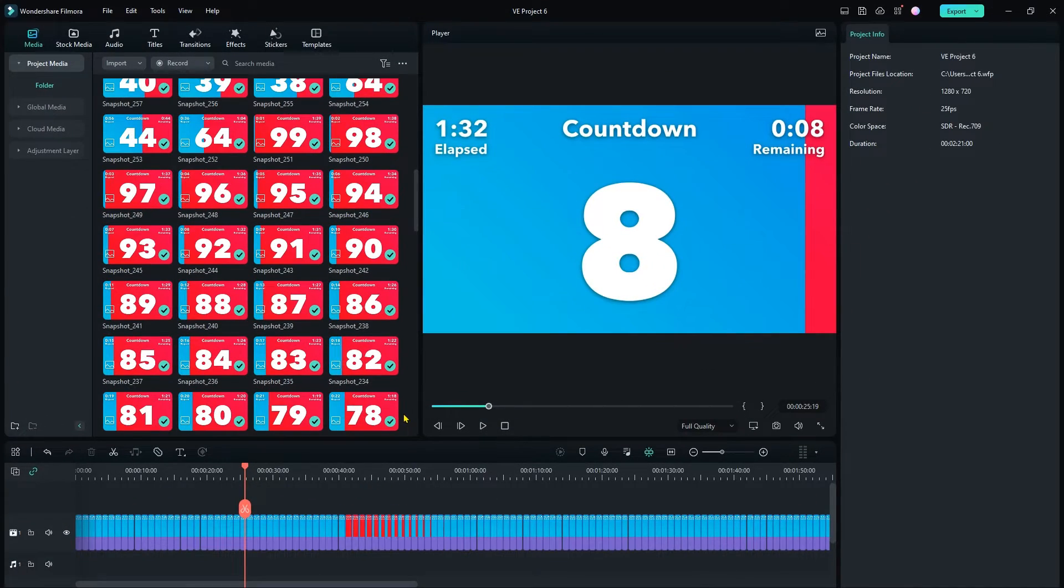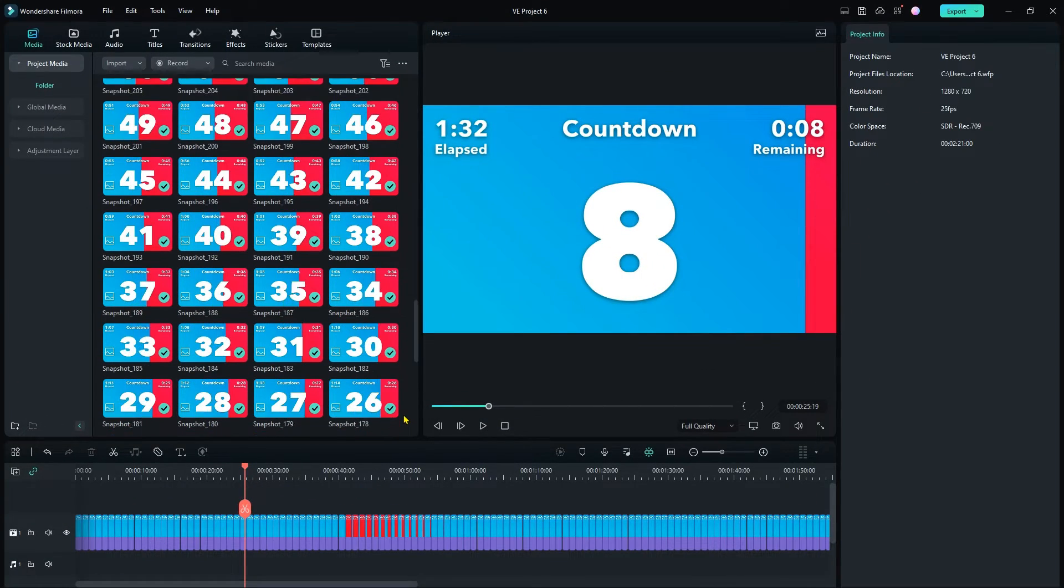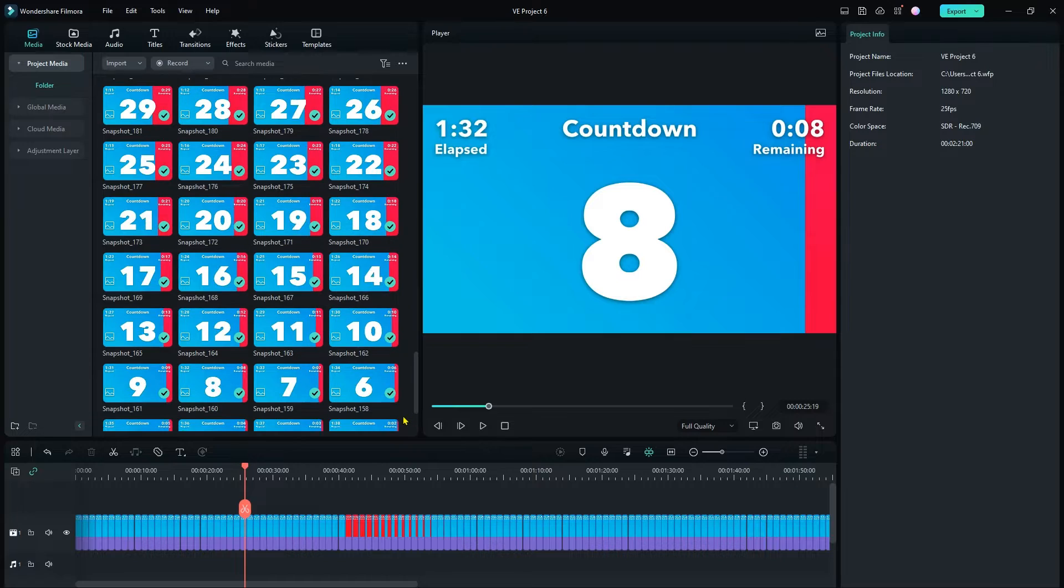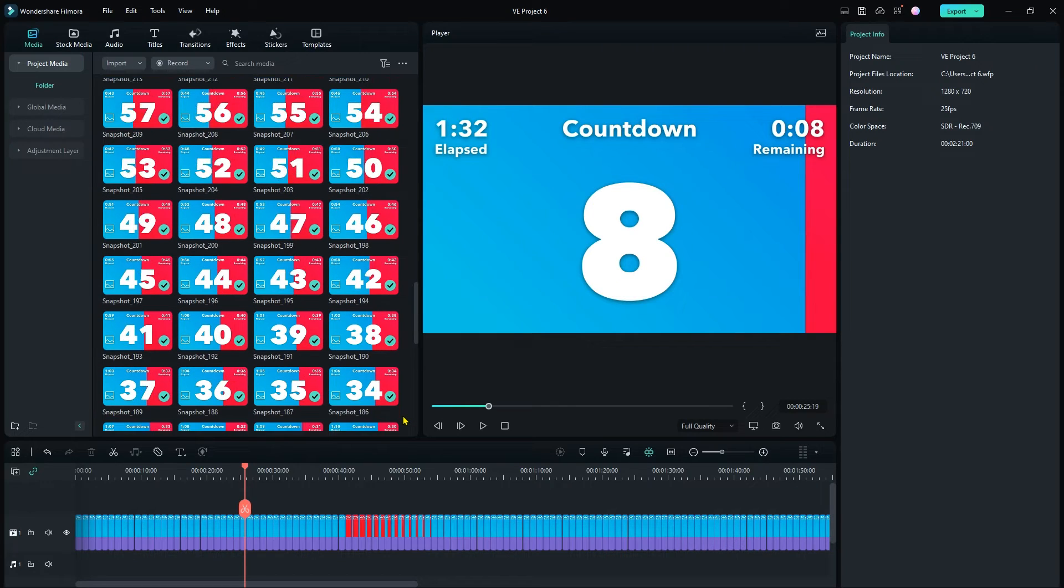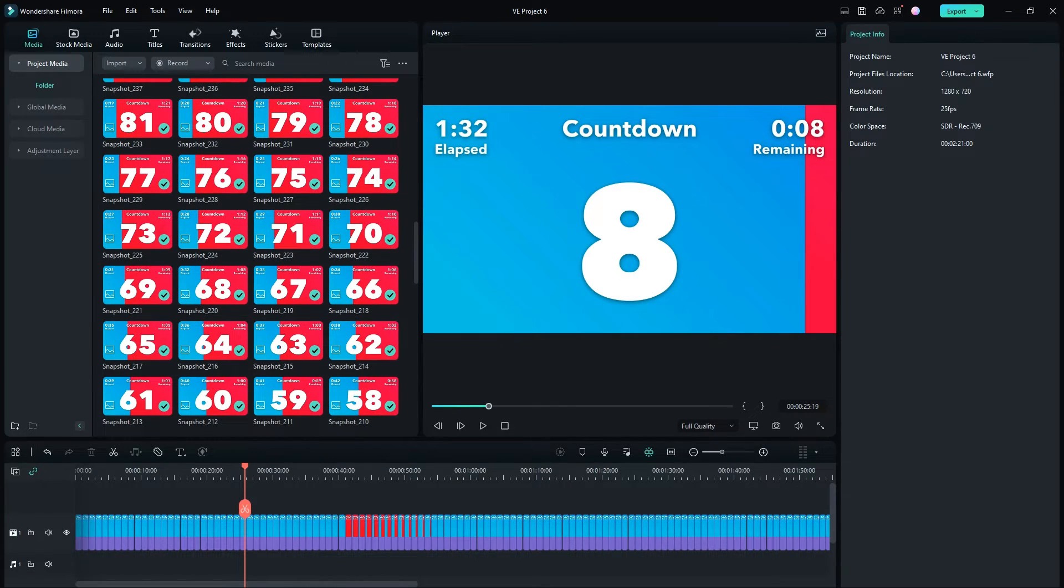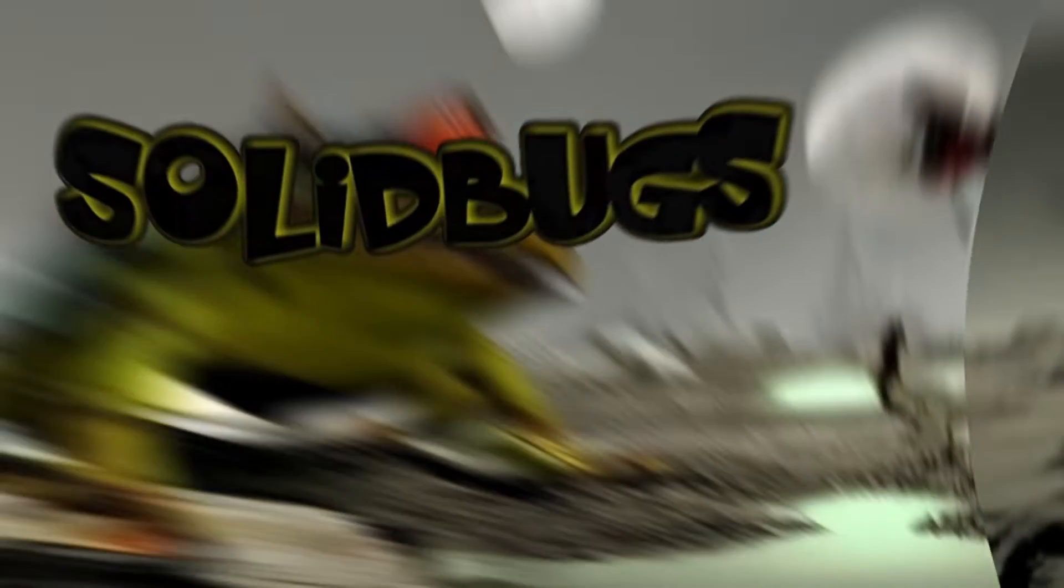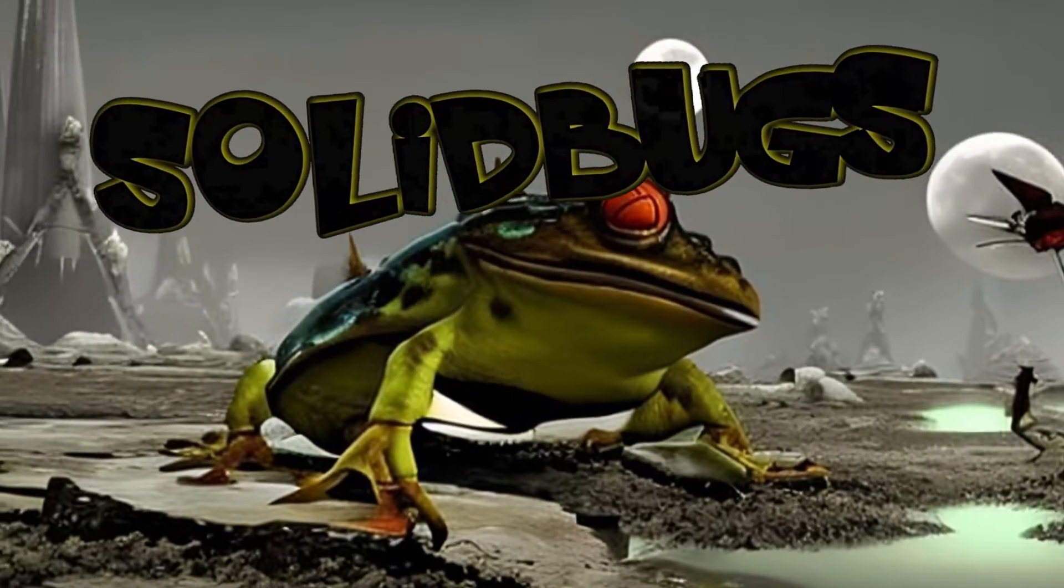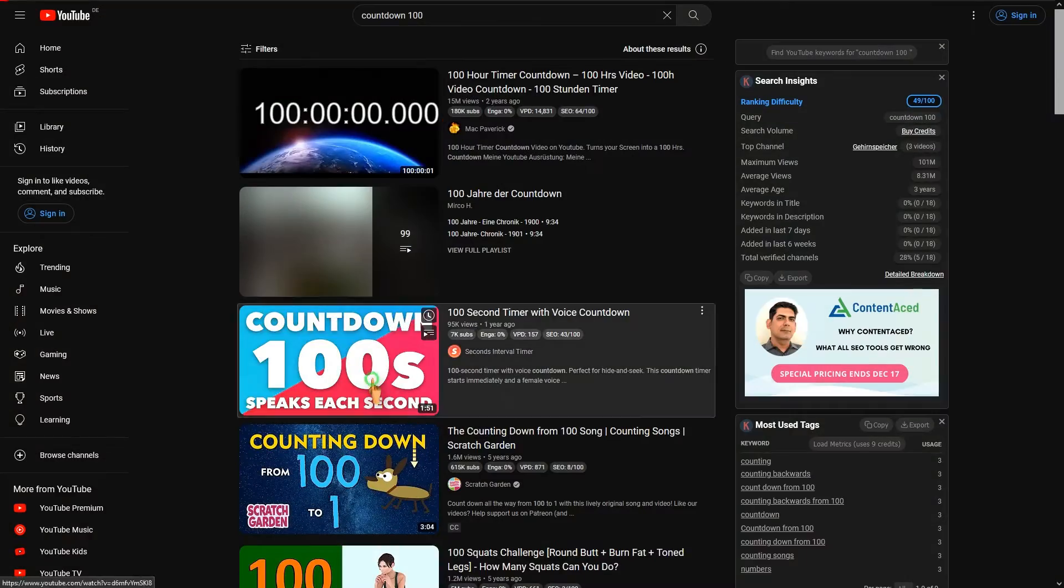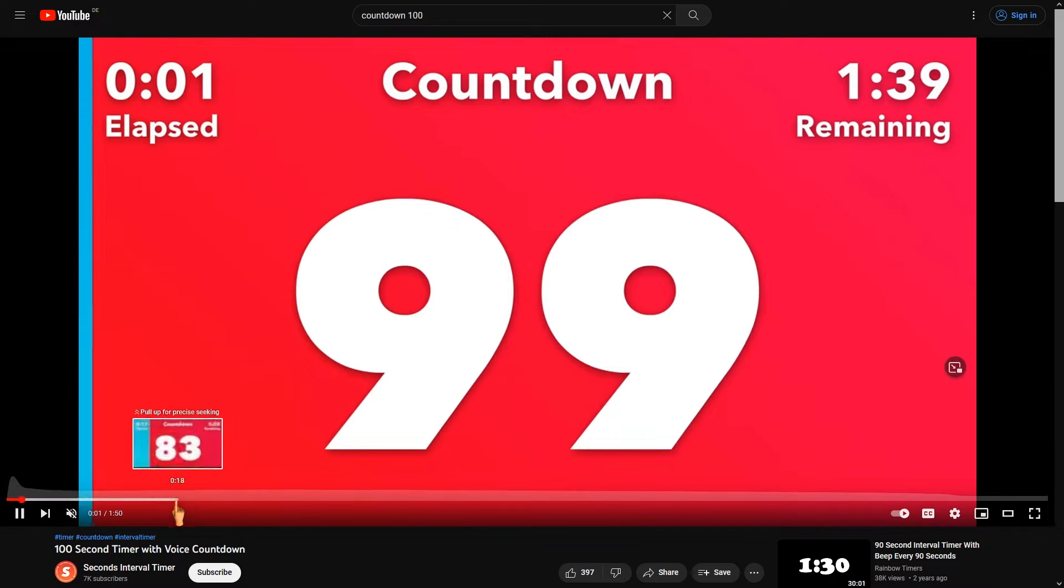Hey guys, in this video I will show you how to automate Wondershare Filmora with Macro Recorder to automatically extract frames from a video clip. So let's get started. I will use this simple countdown video clip to show the necessary steps.